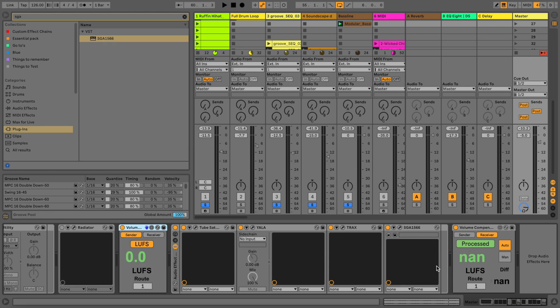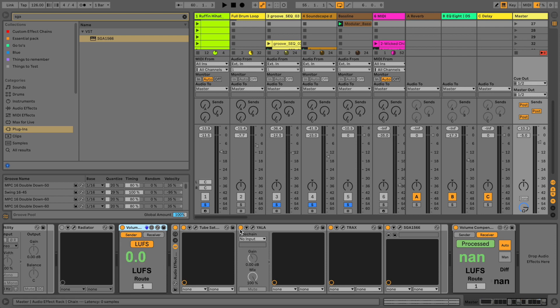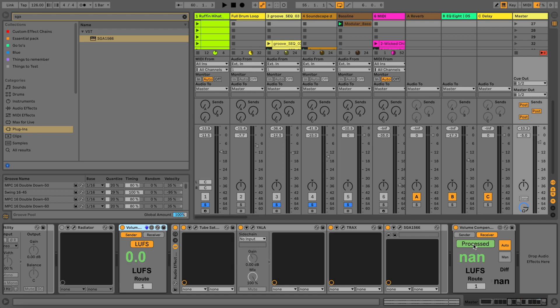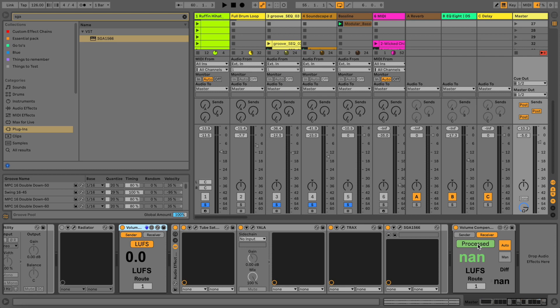Because oftentimes if we put a compressor or whatever on a sound or channel, oftentimes the sound gets louder. With this little tool here we can volume compensate it so we don't get fooled by the loudness, because our brain always thinks louder sounds better. That's why I put this volume compensator between the processing. So let's have a quick A/B here so you get the reference.